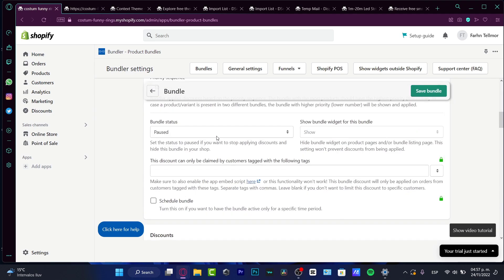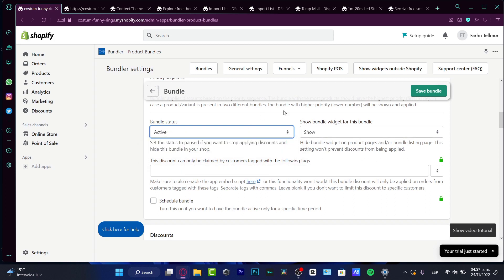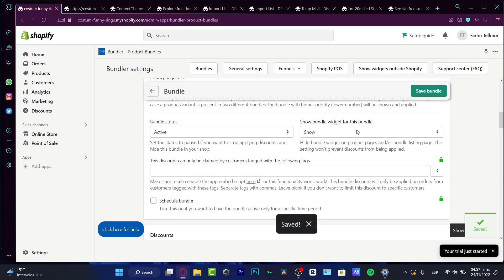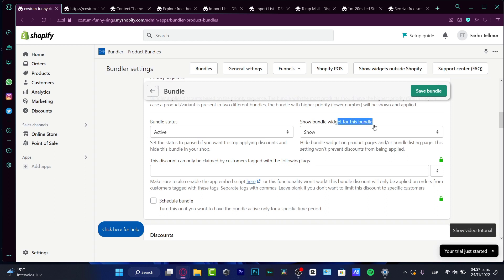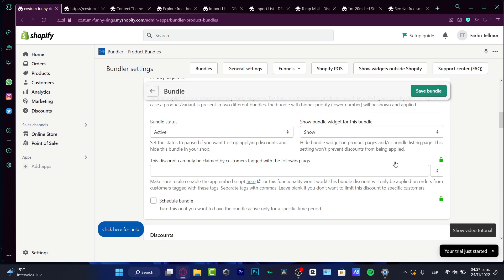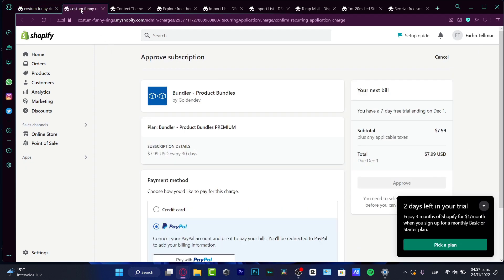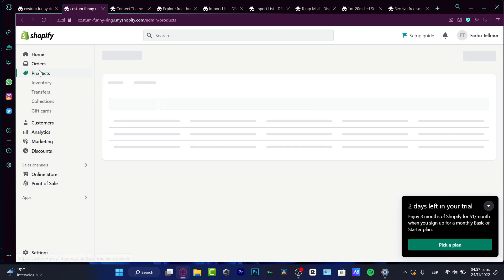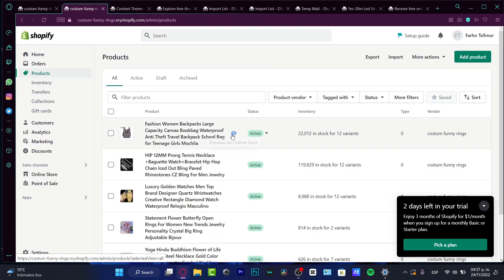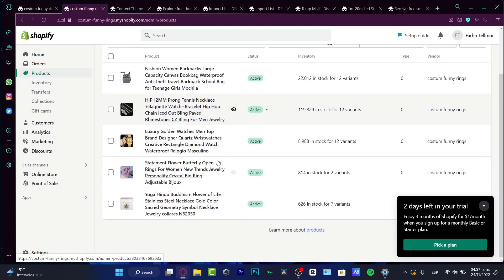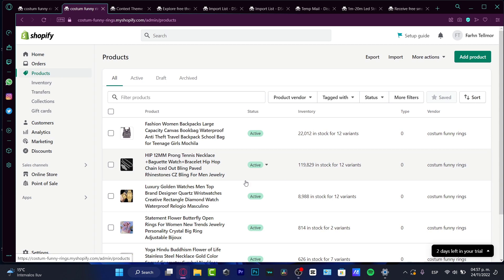I'm going to look for that here. My bundle says I'm going to go into active and hit into save bundle. And of course that this widget of this bundle has to be into show, right? So after that, you want to go back into your store. I'm going to go back into the product section to see if my bundle is now successfully added.